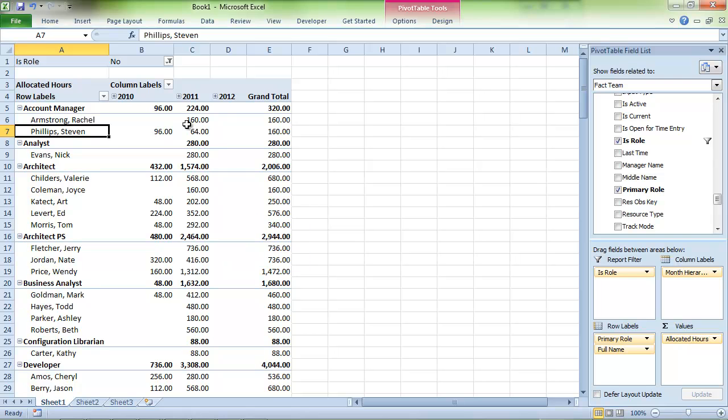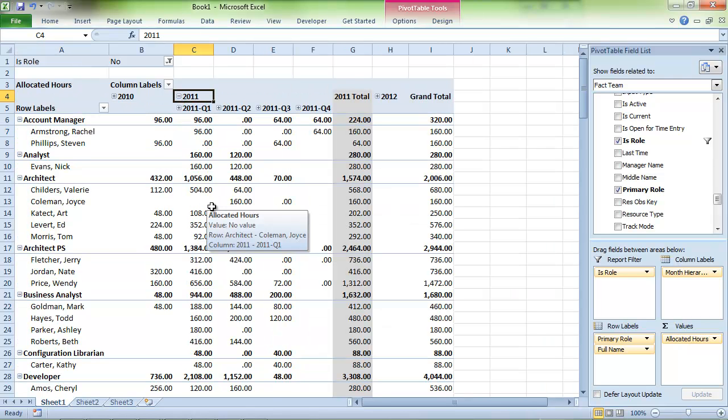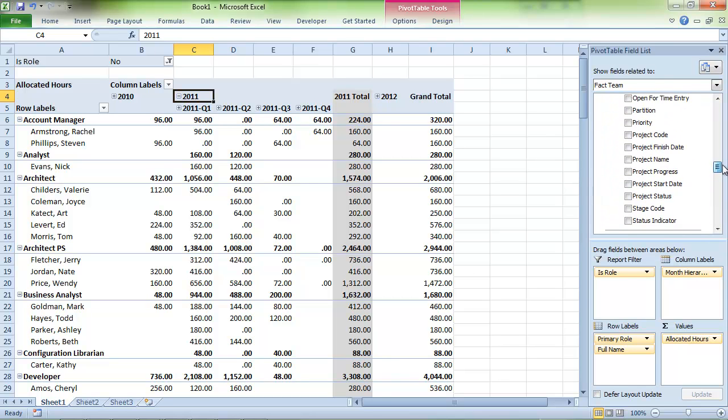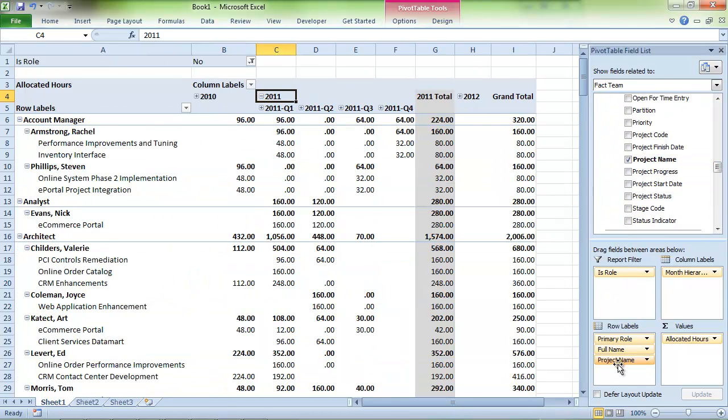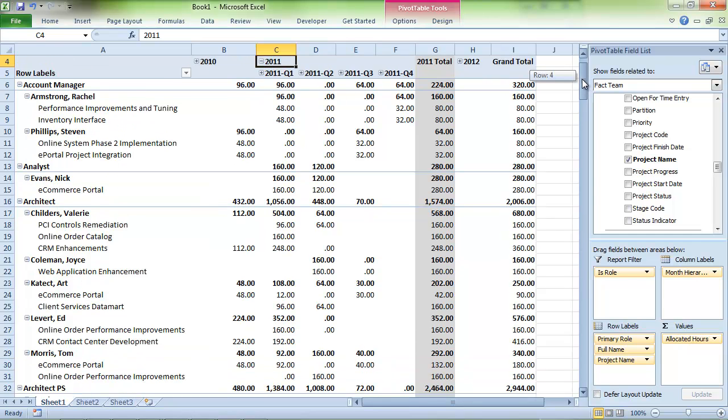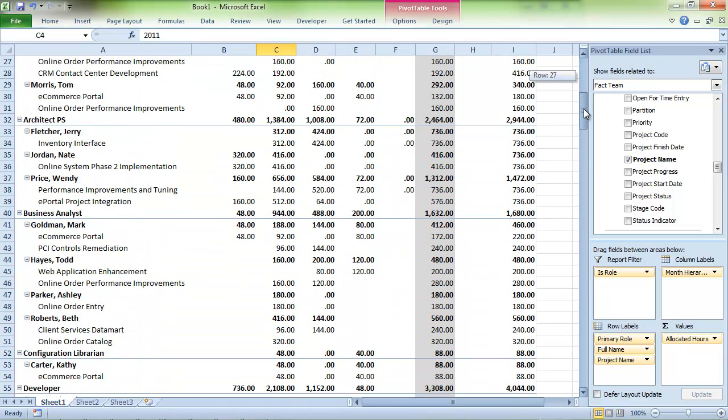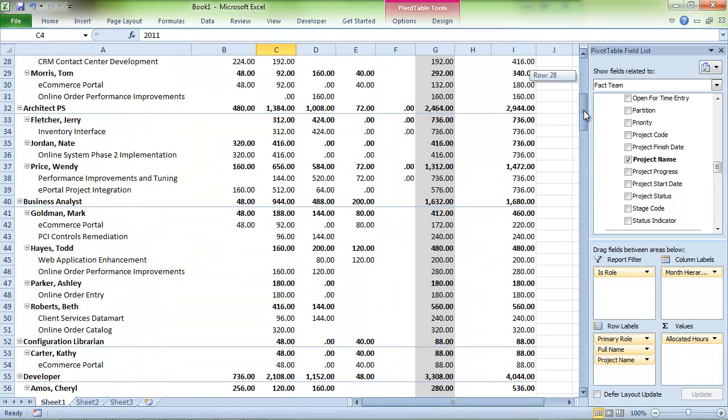Oh, we can also cross-reference the resource with the project information. That wasn't requested, but we bet the PMO will like that. That's better. Now the PMO knows which project each resource is allocated to, and also when. Perfect.